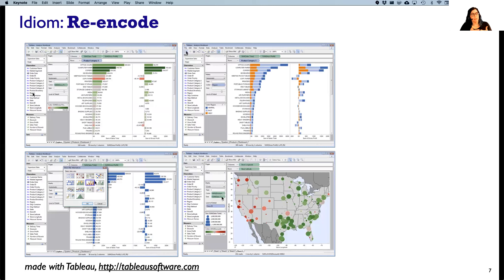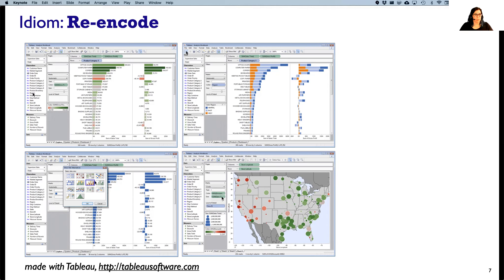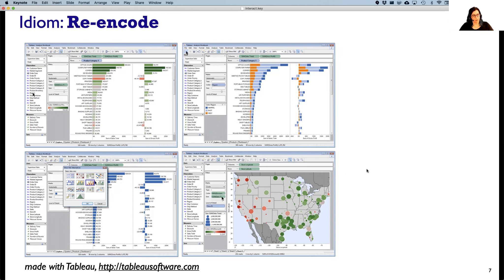One thing you could do is change the visualization idiom — you could re-encode, changing the visual encoding of your data. Certain systems make that very easy and straightforward; typically these are applications as opposed to programming environments. Here's an example using Tableau, where just through dragging and dropping, people can change the way the visual encoding works. We see a change from a bar chart to stacked bars, then selecting a different view and changing to a geographic view. When you're using a tool like D3, it's not as straightforward, but it's worth thinking about in the larger scheme of what could be changed.